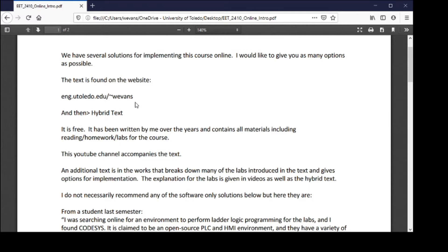I teach the EET courses as well as the EECS PLC course, and we use the material from this book for both. I believe it is suitable for a number of different groups — some of the simpler labs could be used by just about anybody, and as you progress they get a little harder, but they're all very doable. I encourage anybody to try these labs.